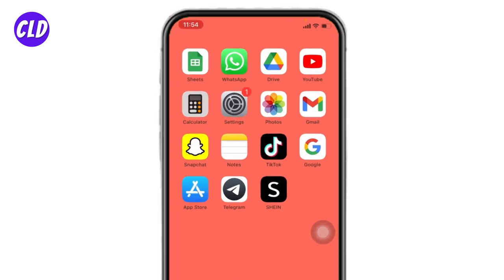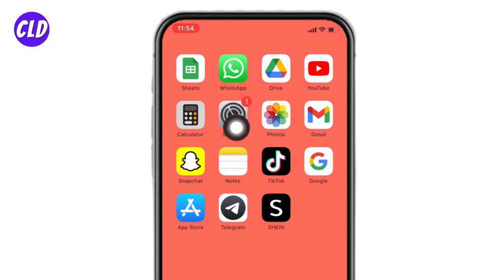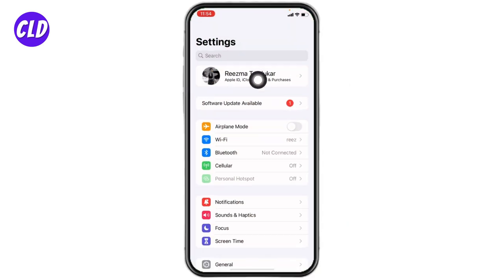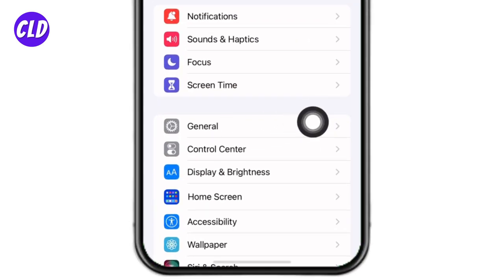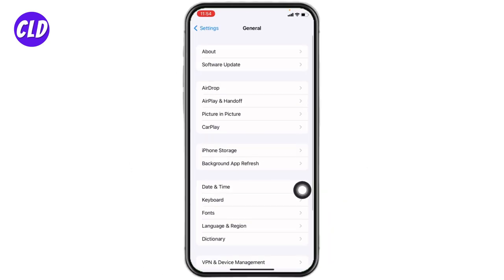For that, open your Settings. Here we go. Scroll down, go to this option of General, open it. Now here you can find this option of Software Update, open it.